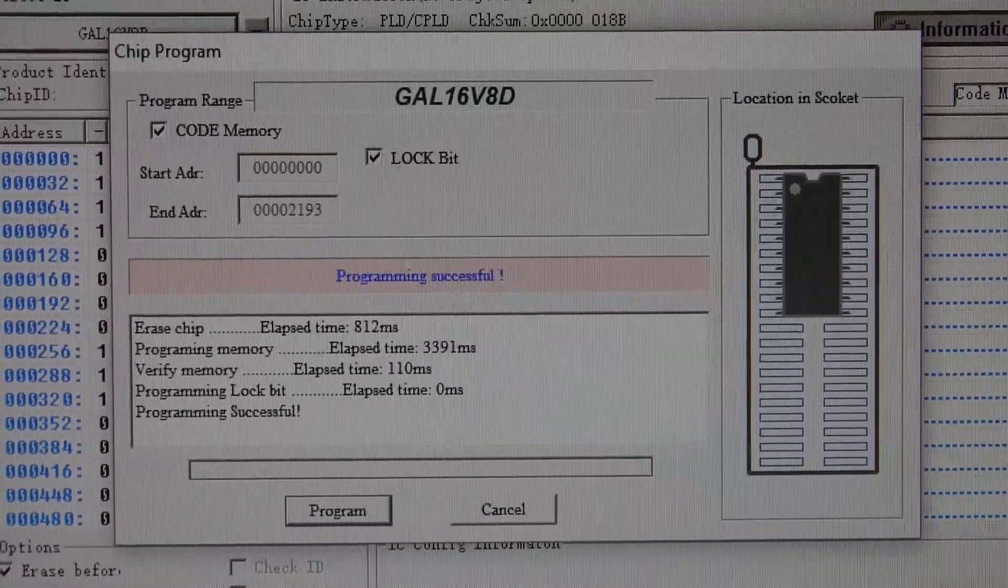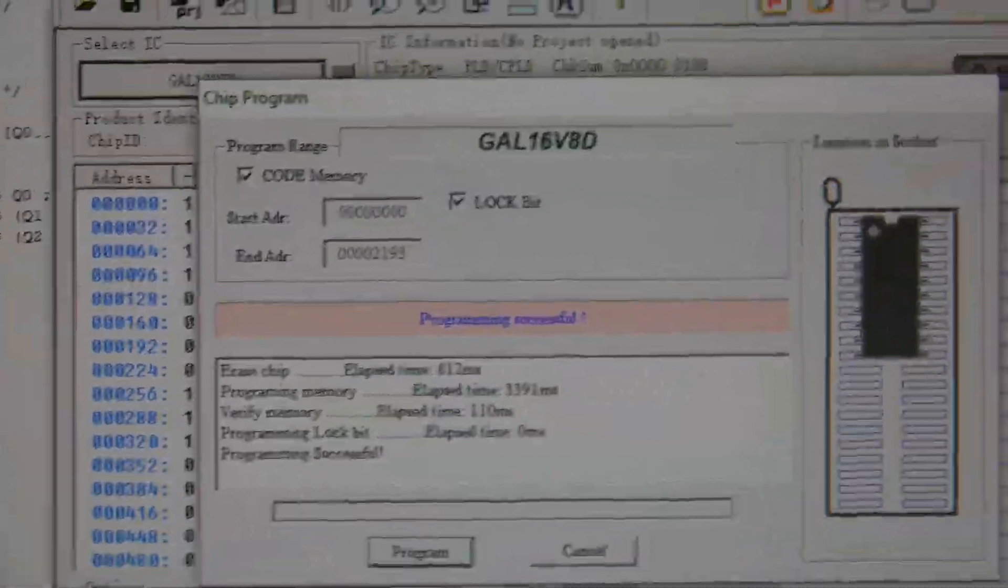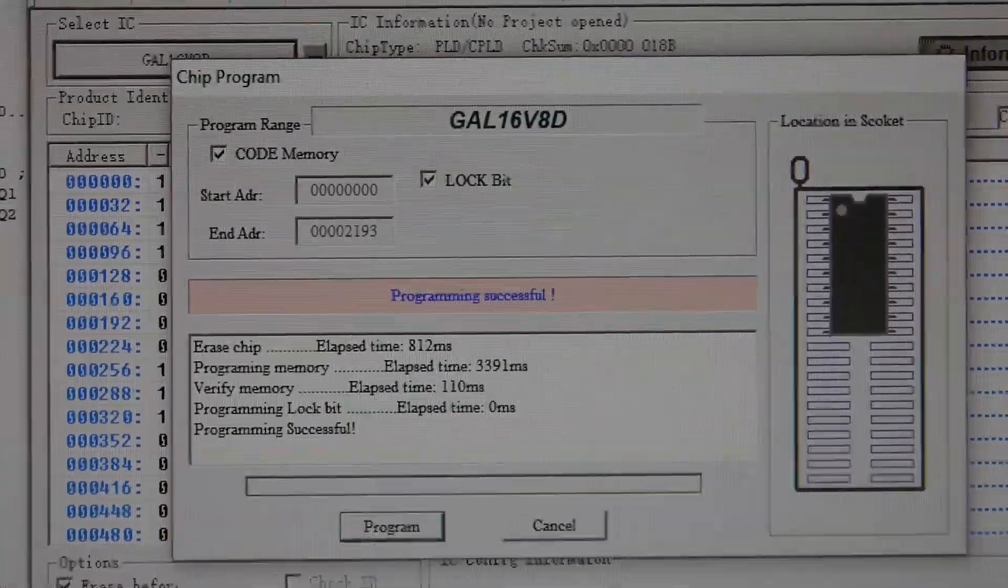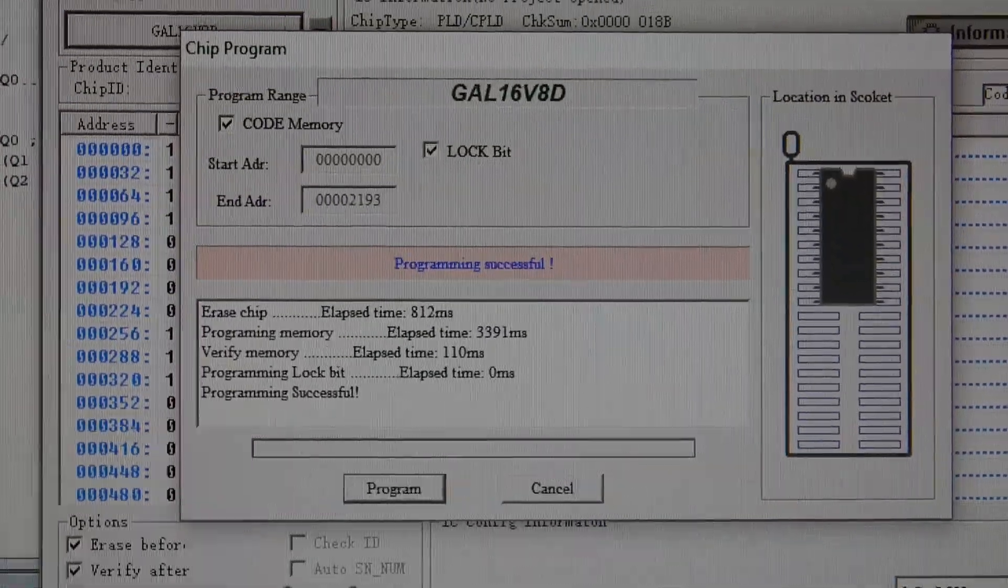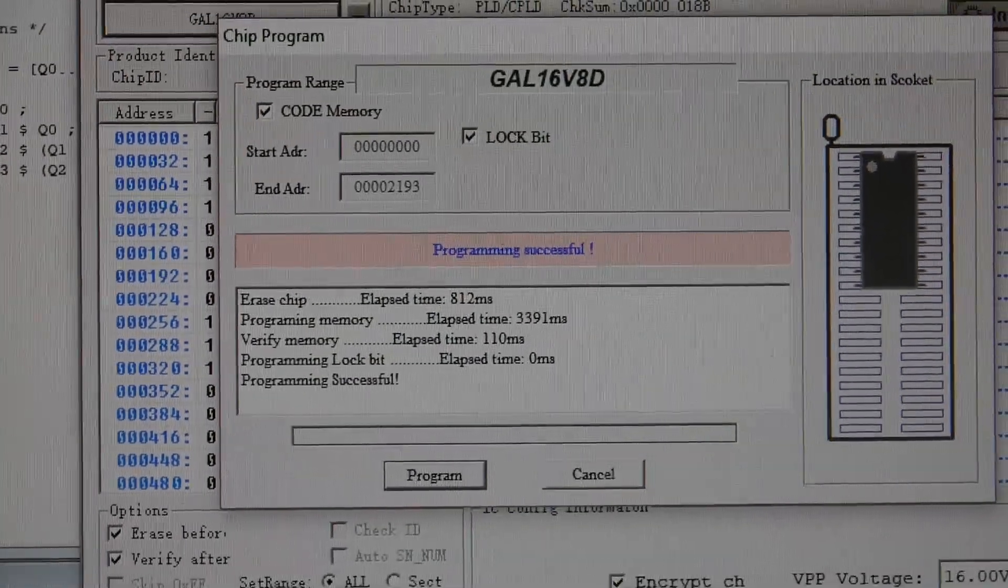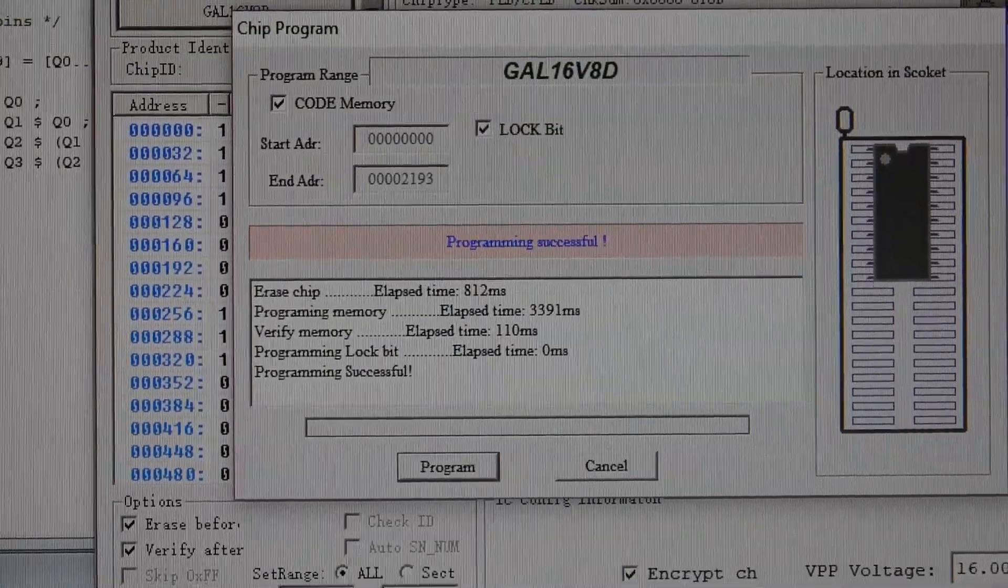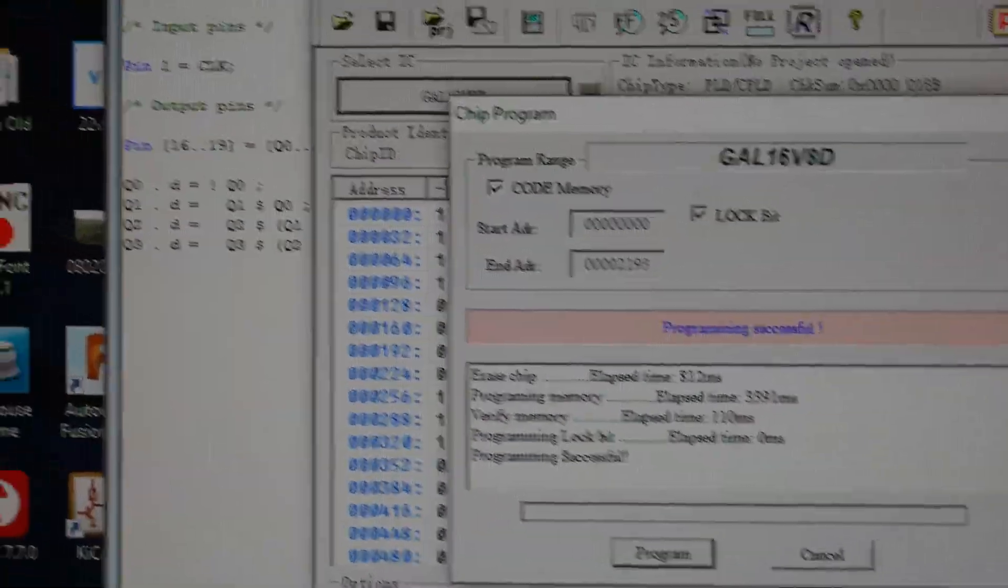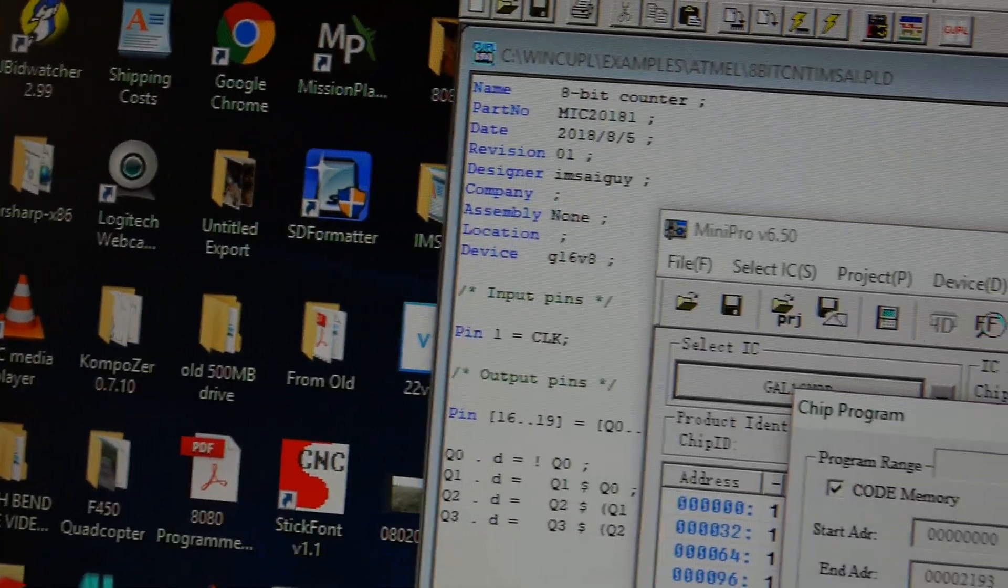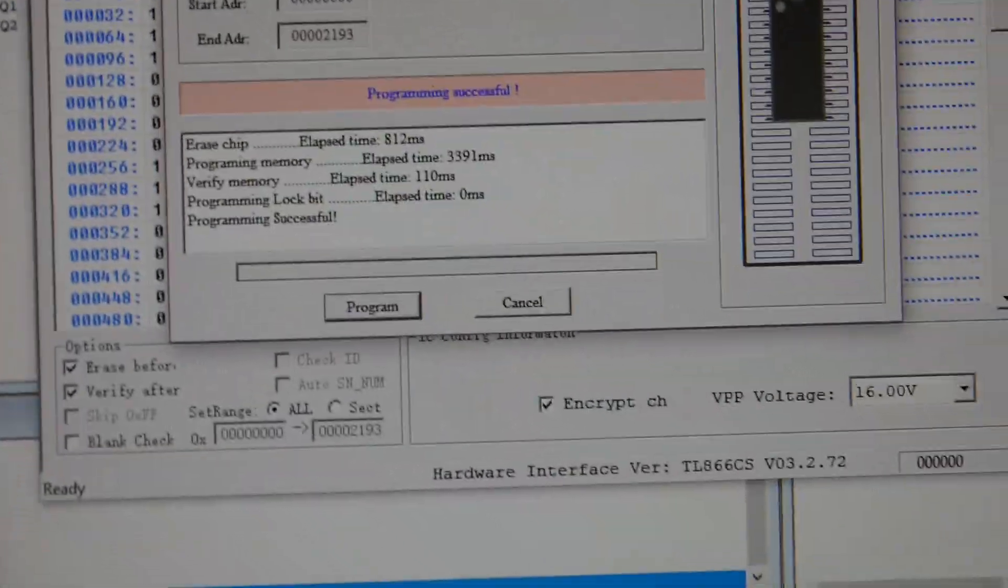I'm going to do this video with two different parts: a 16V8D part, and I have some very strange 16V8Z parts.